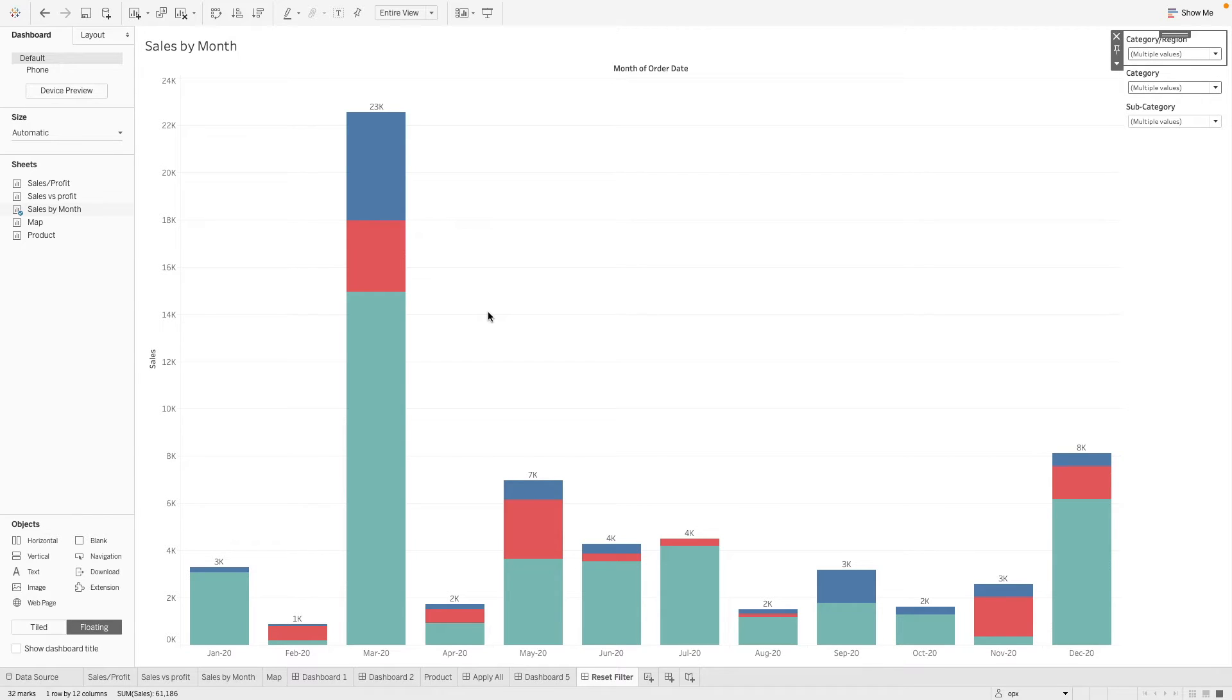In this video, we will see how we can create a single button to reset all our filters.